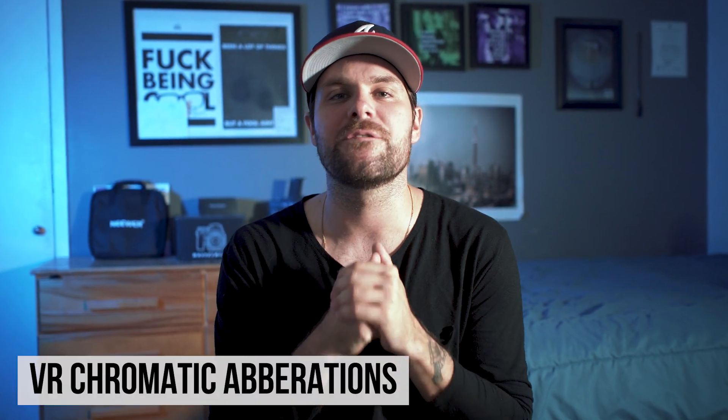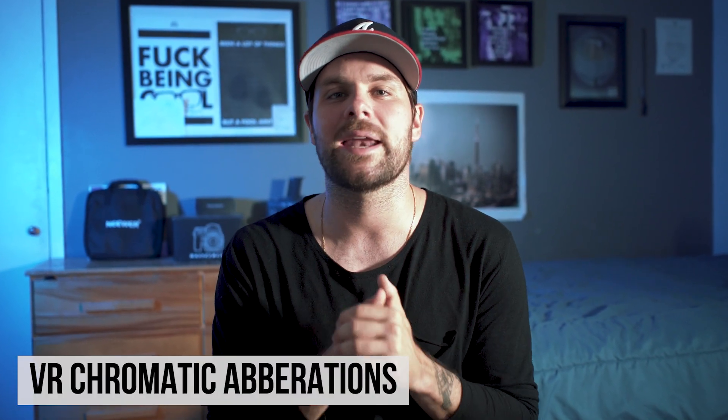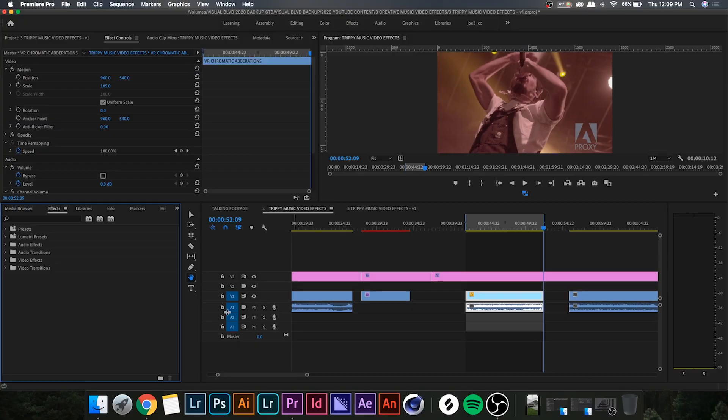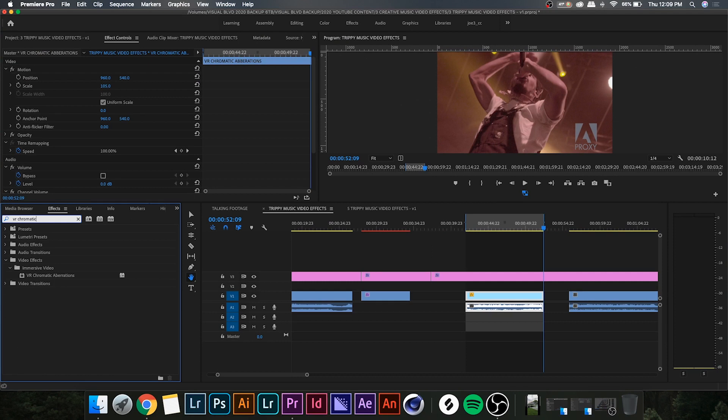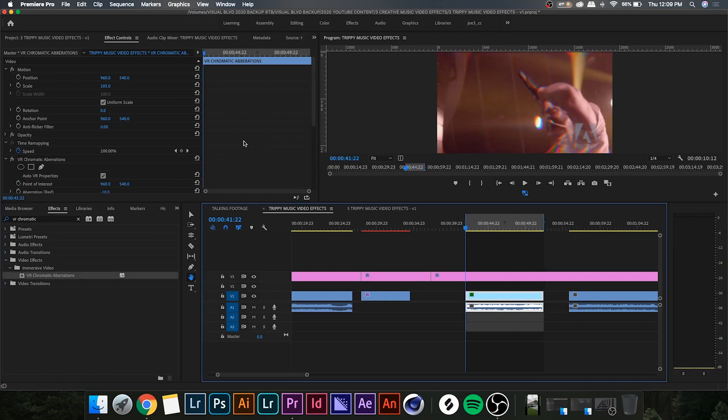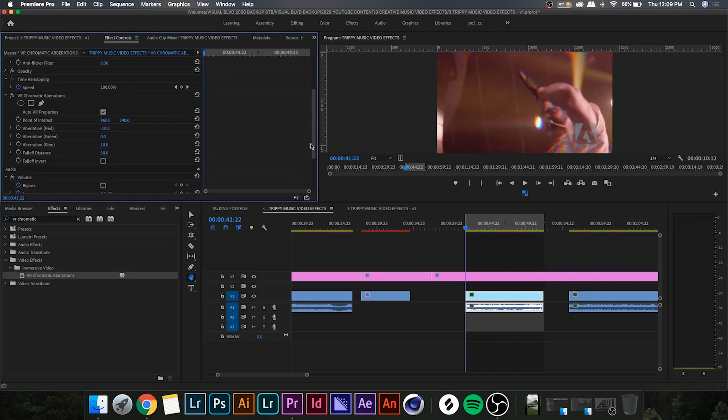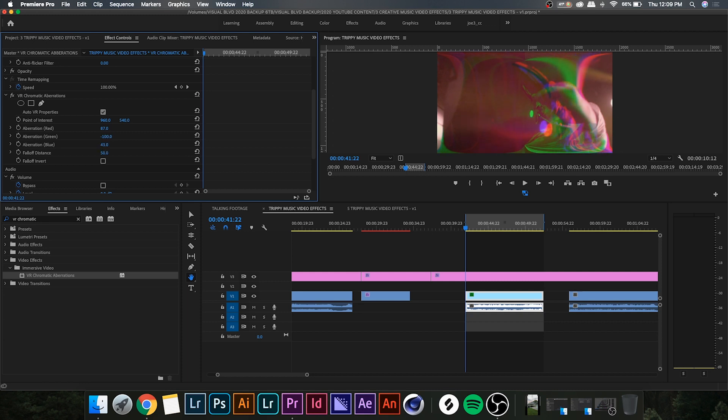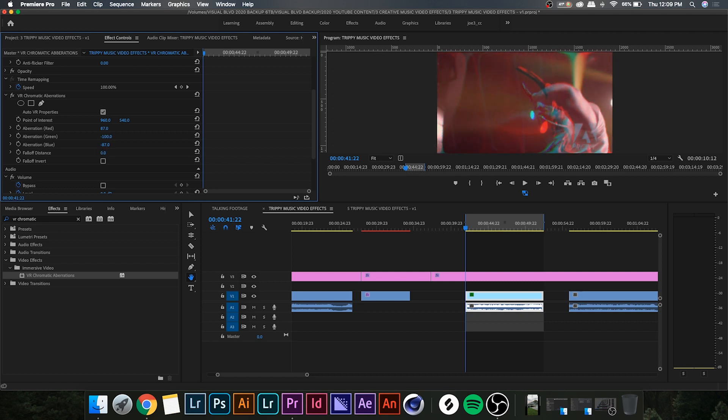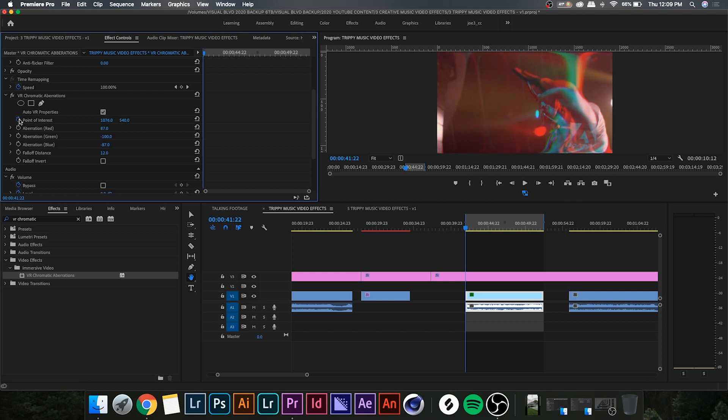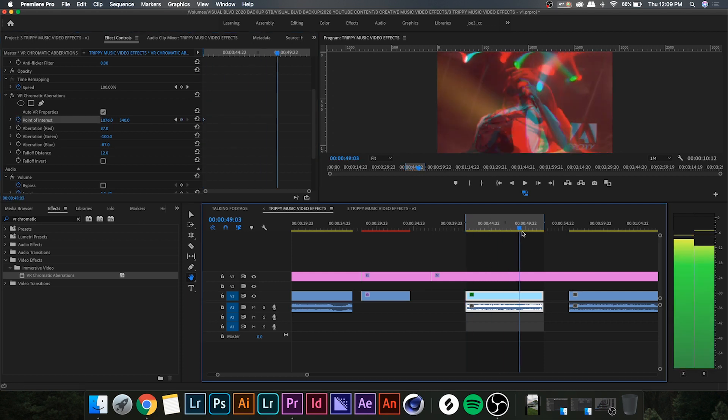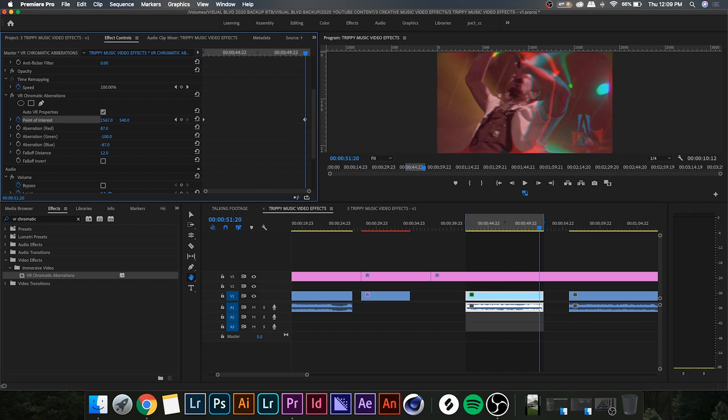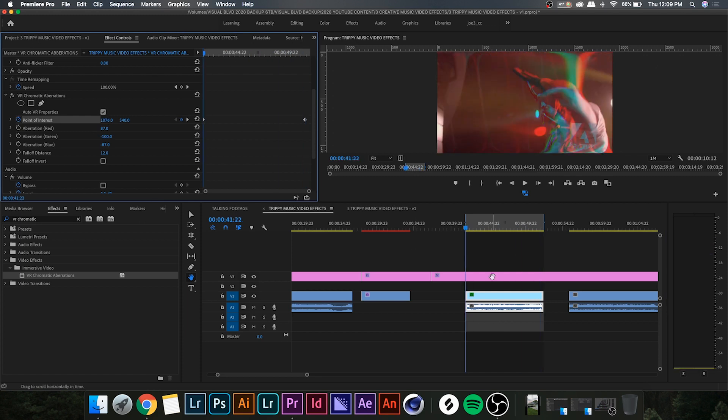All right, so number four on the list today is an effect called VR chromatic aberrations. Go ahead and search for VR chromatic aberrations, drop that on your clip. So this one's basically like another RGB split, but you have a lot more control over it. We can affect the reds and it's sort of distorting them as opposed to just shifting them. It's kind of rounding them out which gives you a lot more control than a regular RGB split. And I find it really nice to keyframe the point of interest so you get kind of a moving RGB split. If you notice, I play it here, it sort of starts off really wacky and then kind of gets back to normal.